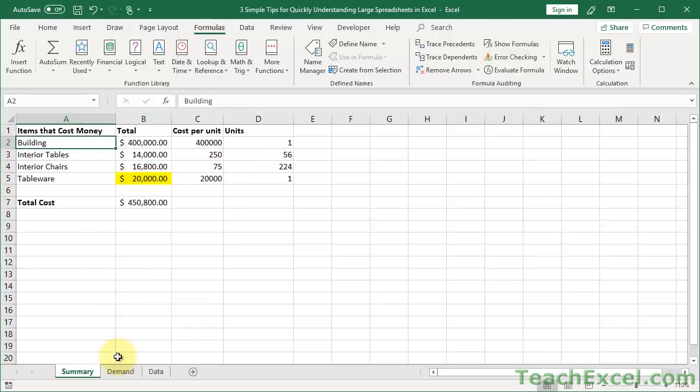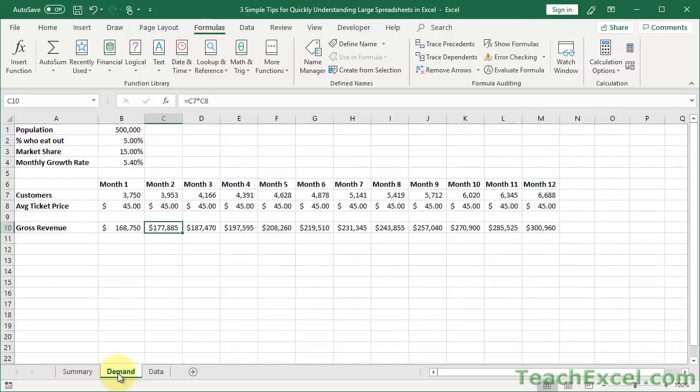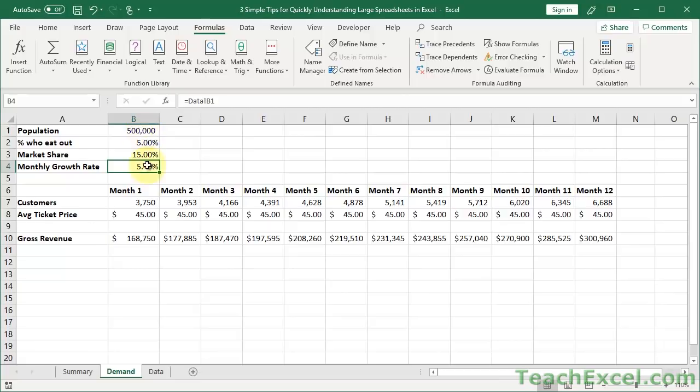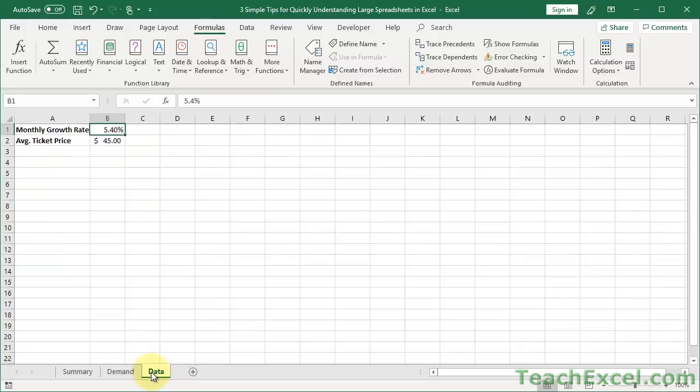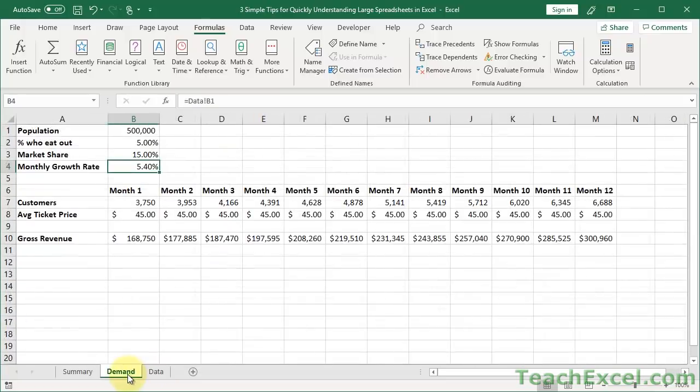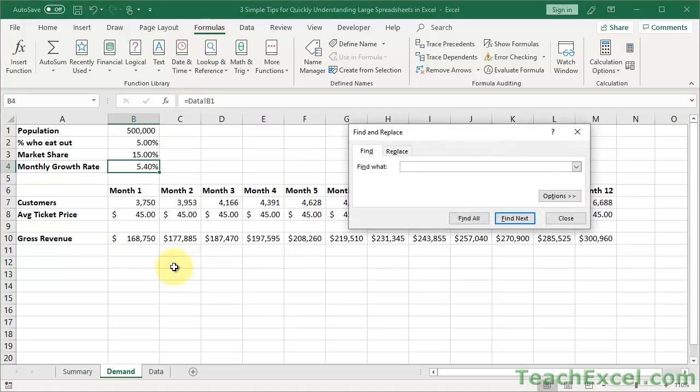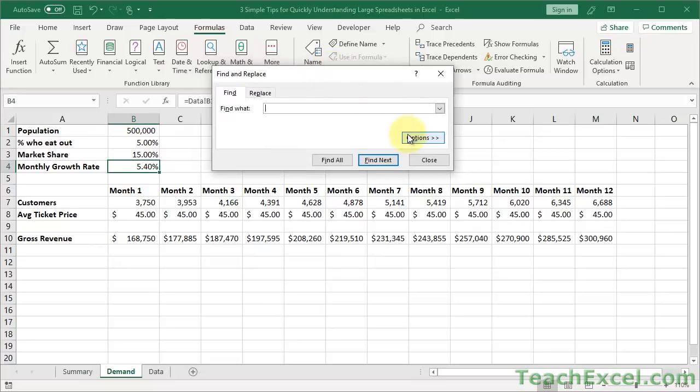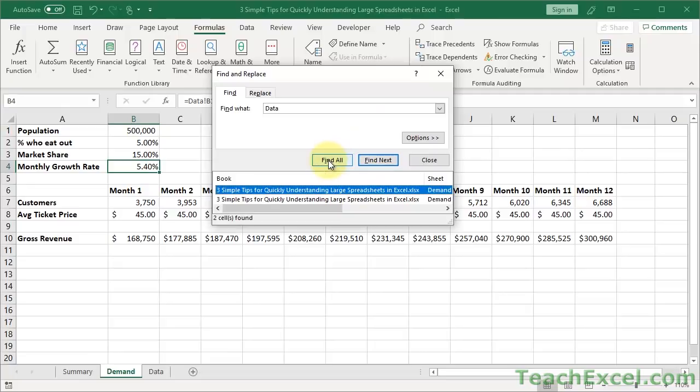All right, let's take a look at the demand worksheet. What I want to show you on this spreadsheet is how to figure out if any data here is specifically referencing something from another, a specific worksheet. So what here references the data tab? One way to do that, easy peasy, it's so great.